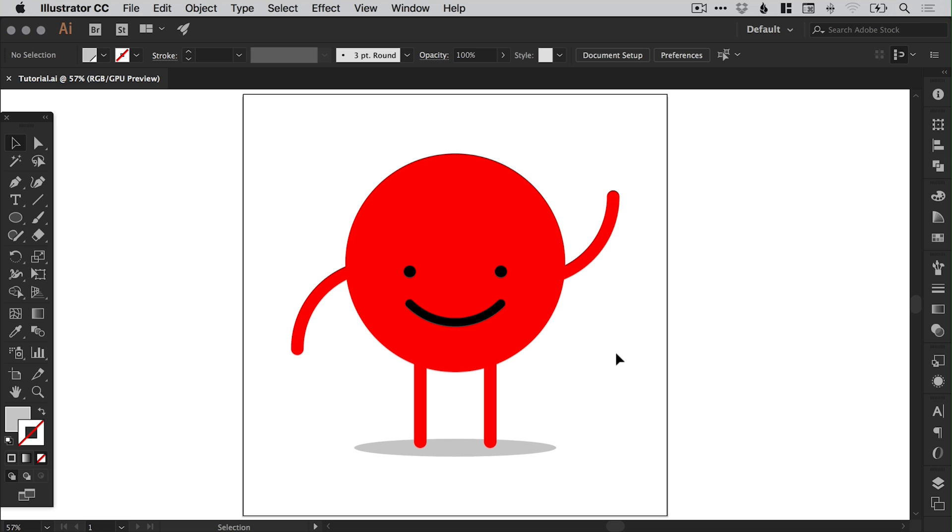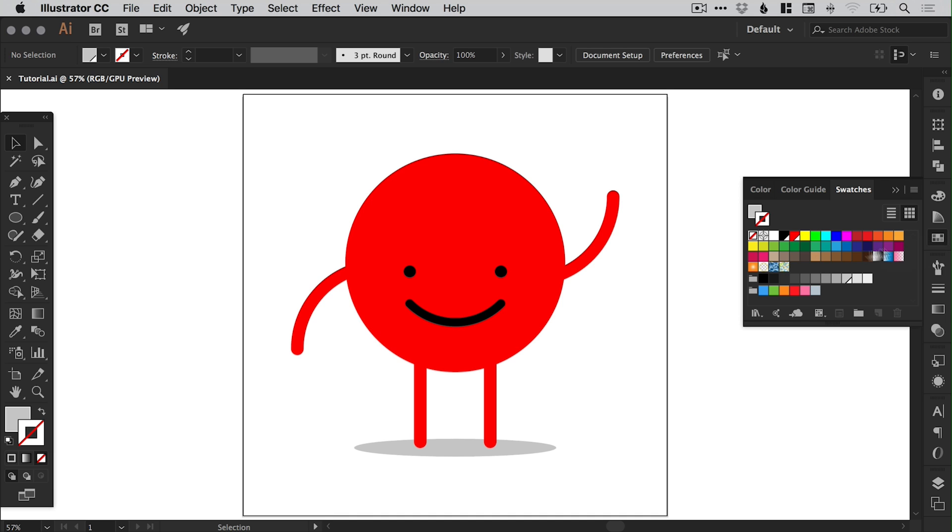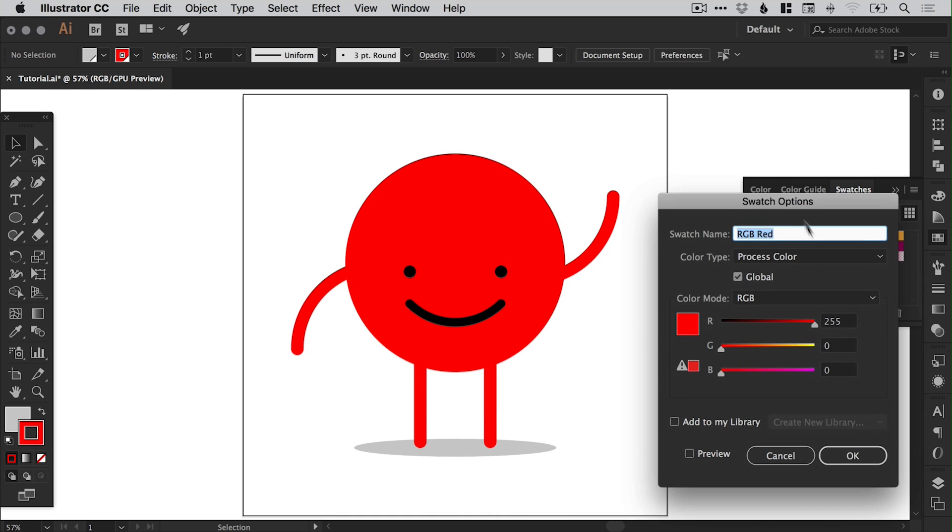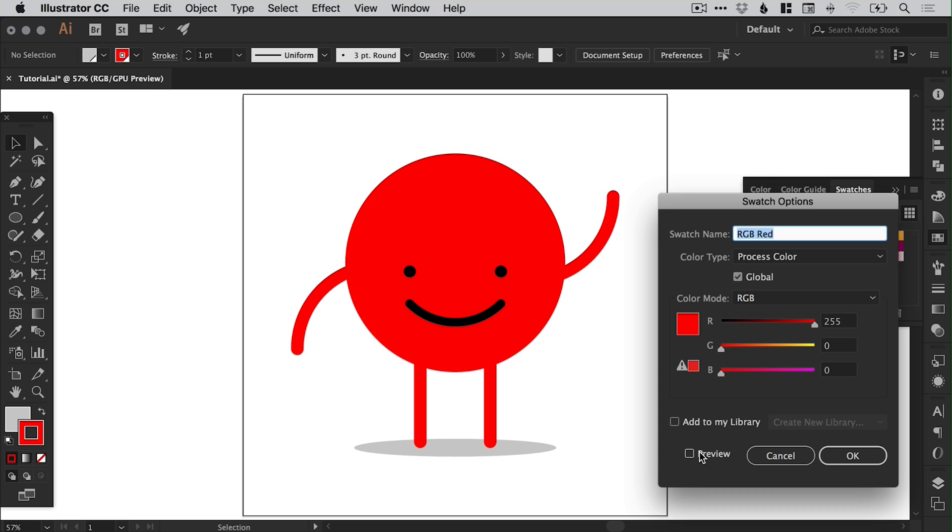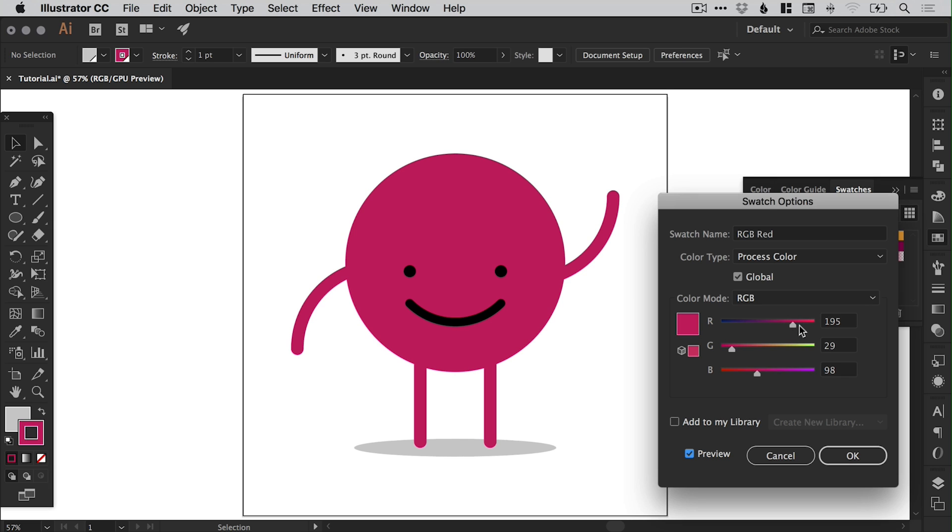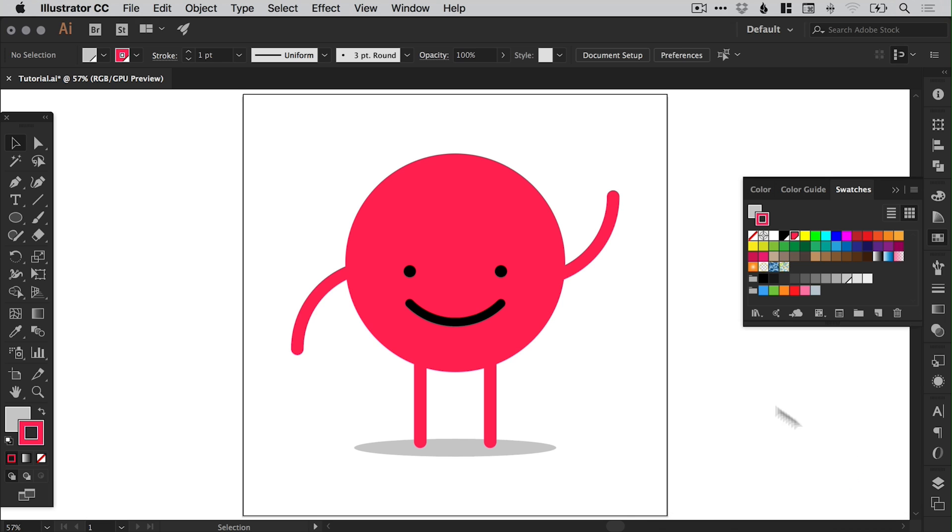So we've created the character, and now we just need to go and fine tune the color. And because we created all the colors as global swatches, we can open up the swatches panel, double click that red, and we can tick preview. And then as we adjust this you can see it makes changes to the color. So we can pick any color we want. I think I'm going to go for something like a pinky red. Something like this. I think it's pretty cute. And click OK.